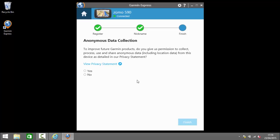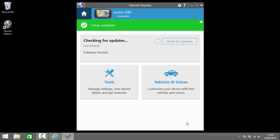Finally we have a request from Garmin to provide them with anonymous data usage to help them with their product development and so on. So you can choose yes or no for that. I'm going to click yes and click finish. And that completes the setup process.